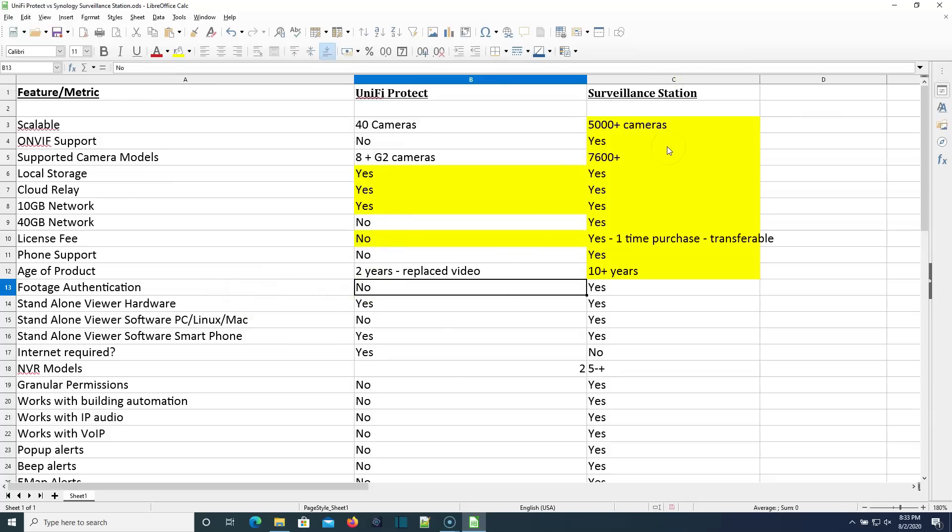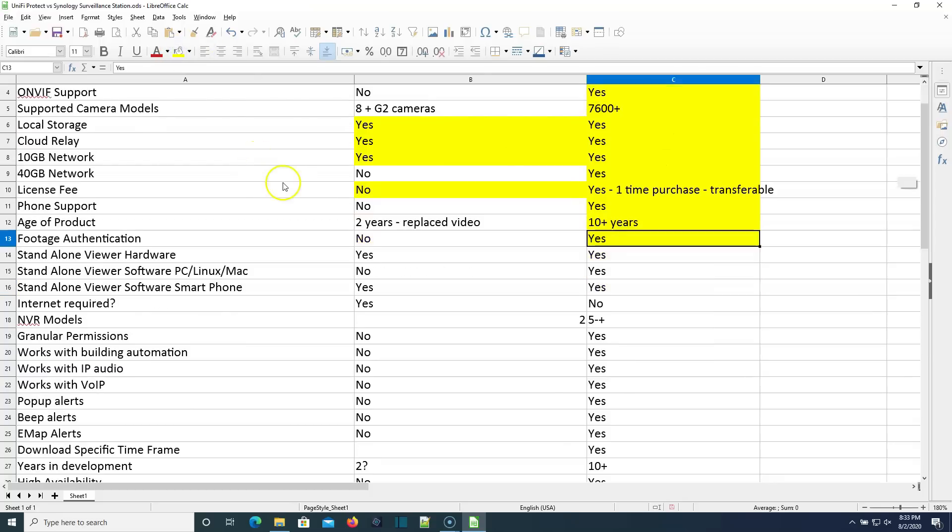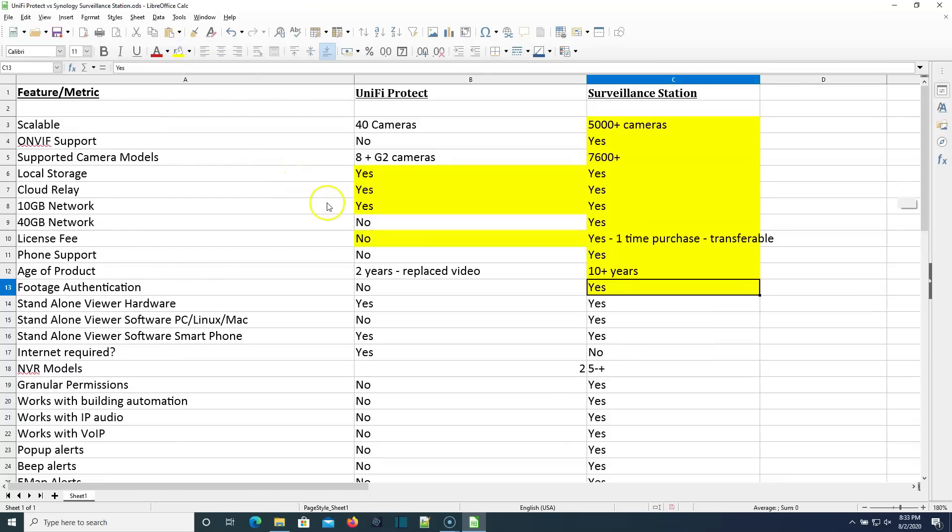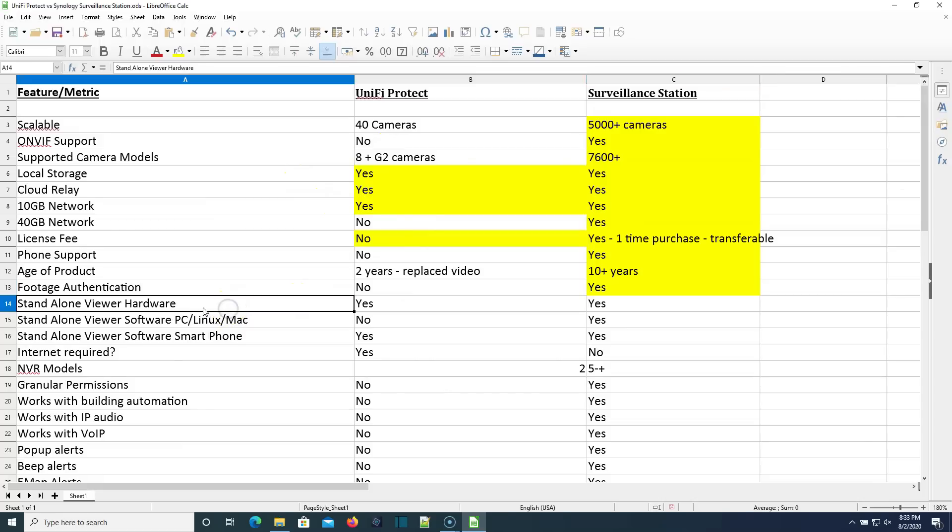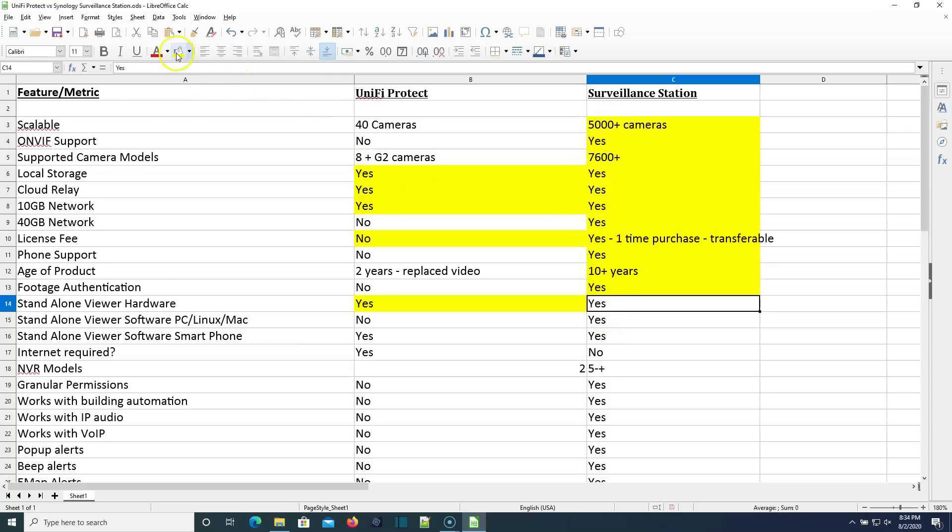Does Unify Protect have a way to authenticate that the footage that you are watching has not been tampered with? No, it does not. Does Surveillance Station have a mechanism to authenticate the footage? Yes, it does. Does Unify Protect have a standalone hardware viewer? Yes, it does. Does Surveillance Station have a standalone hardware viewer? In fact, yes, they do. They actually have two.